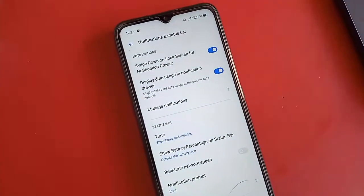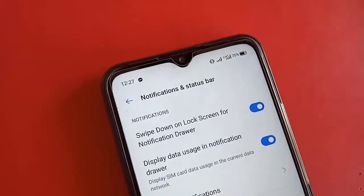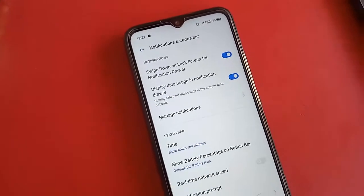When I click on 'Outside the Battery Icon', the battery percentage is showing outside the display of this phone.